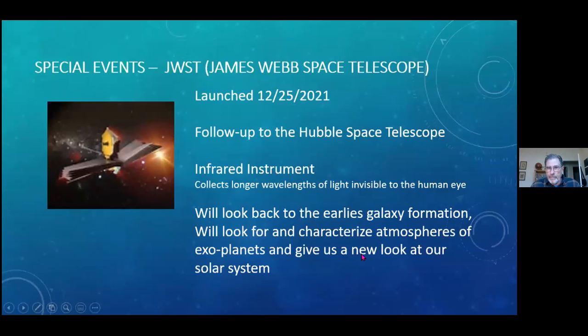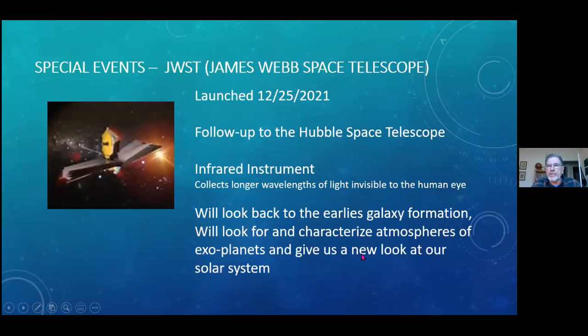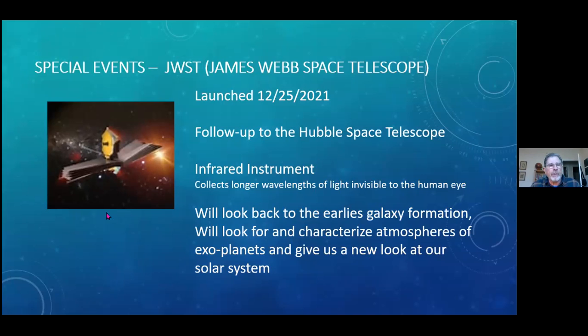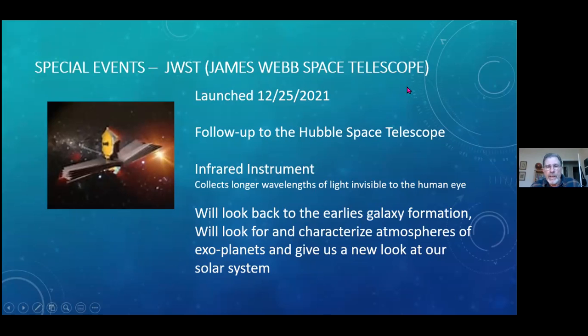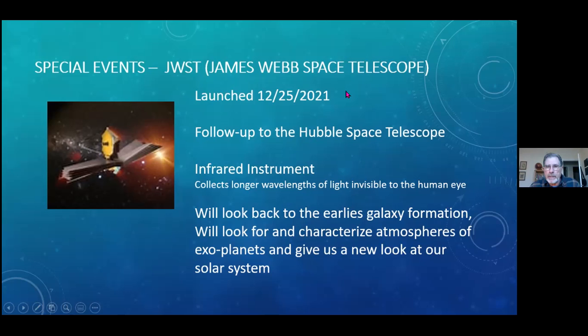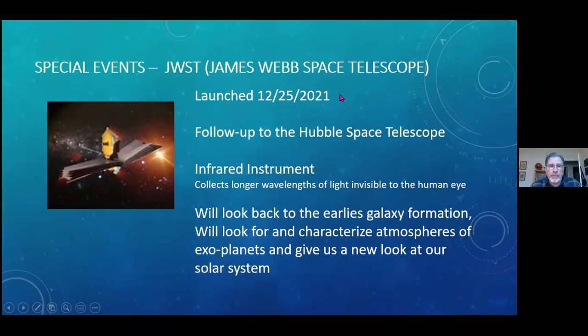There we go. So the first thing happening in January actually kicked off on Christmas Day. The James Webb Space Telescope launched on December 25th, 2021. It's the follow-up to the Hubble Space Telescope, which has been up in Earth orbit for nearly 30 years, if not more than 30 years, and it's beginning to show its age.